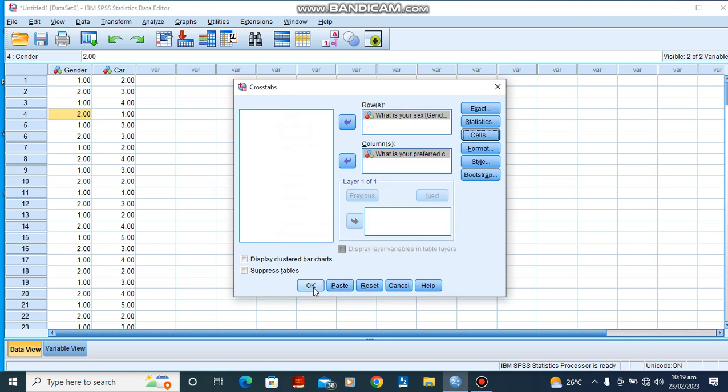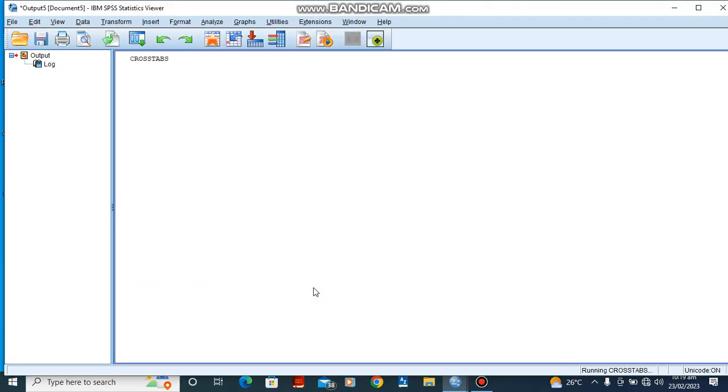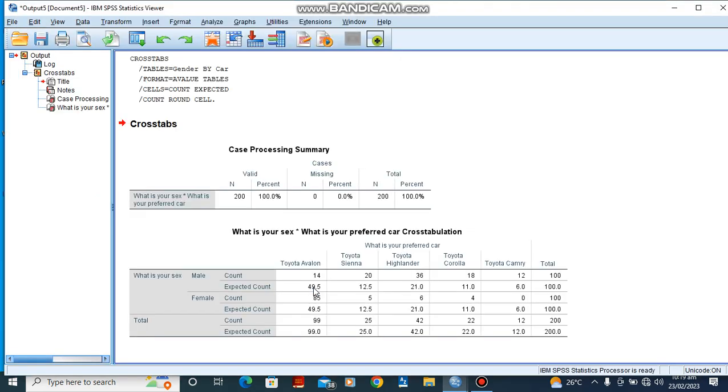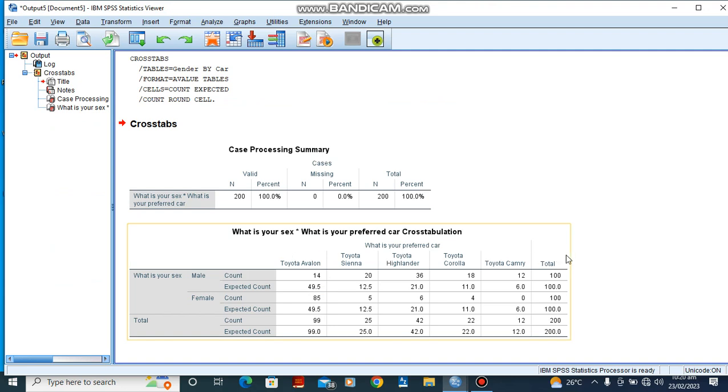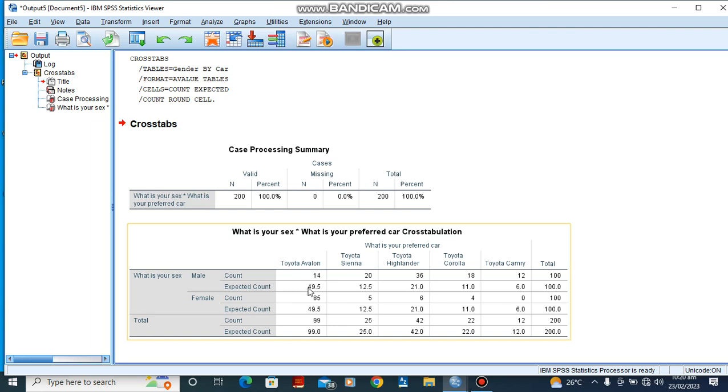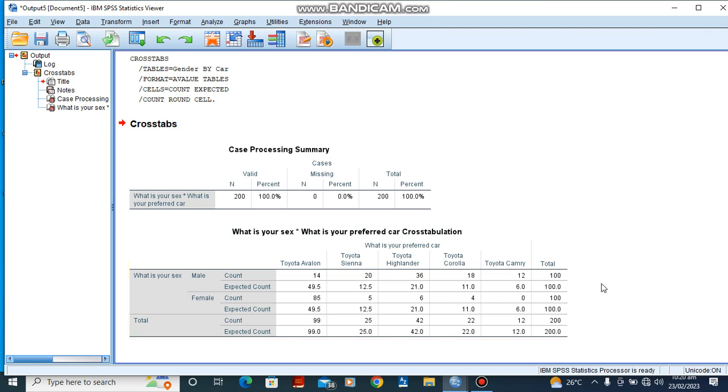Now from here you would see the cross tabulation for our data. We had the gender on the row and the choice of preferred car is at the column. Now we have for male, we have a count of 14 and an expected count of 49.5. So we can continue to look at our data from here and also try to interpret what we are seeing from the given results.